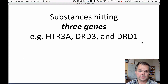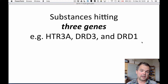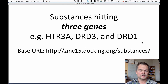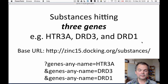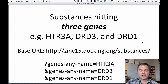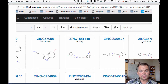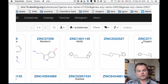The first example is substances annotated to hit three genes: serotonin-3a, dopamine-3, and dopamine-1. The prefix is always the same: http://zinc15.docking.org/substances/ — and after that final slash we say 'genes_any_name htr3a' and 'genes_any_name drd3' and 'genes_any_name drd1'. This means it only matches substances where all three criteria are true — they're all ANDed together. If you run that query, which you can see in the URL at the top of the page, you get 13 compounds. Clicking on each one lets you verify it's correct.